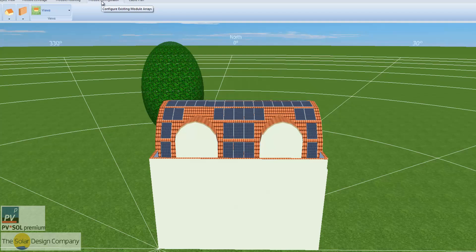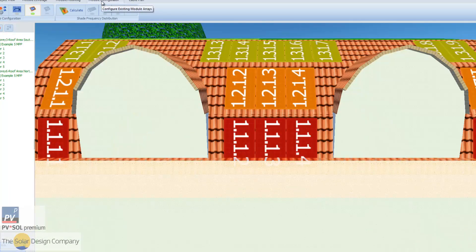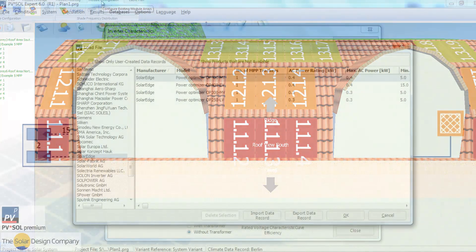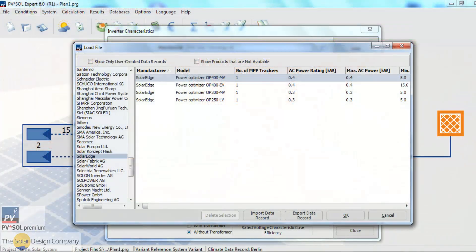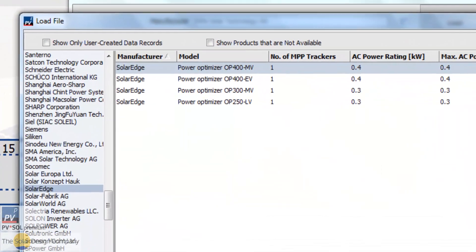In 3D you can now run system checks on your inverter configurations and model systems with power optimizers.